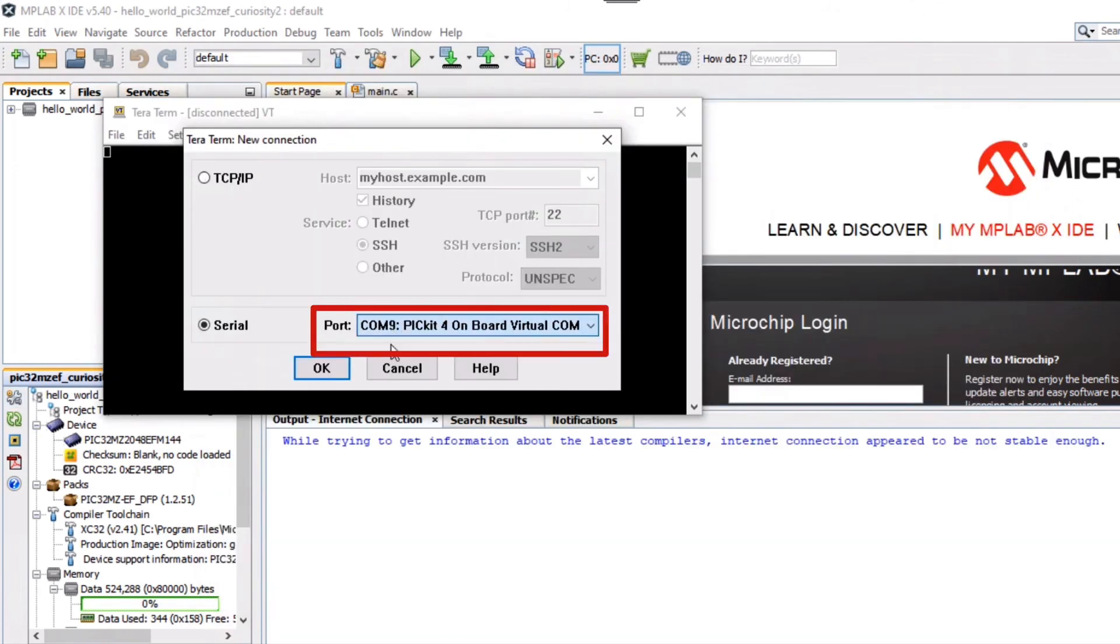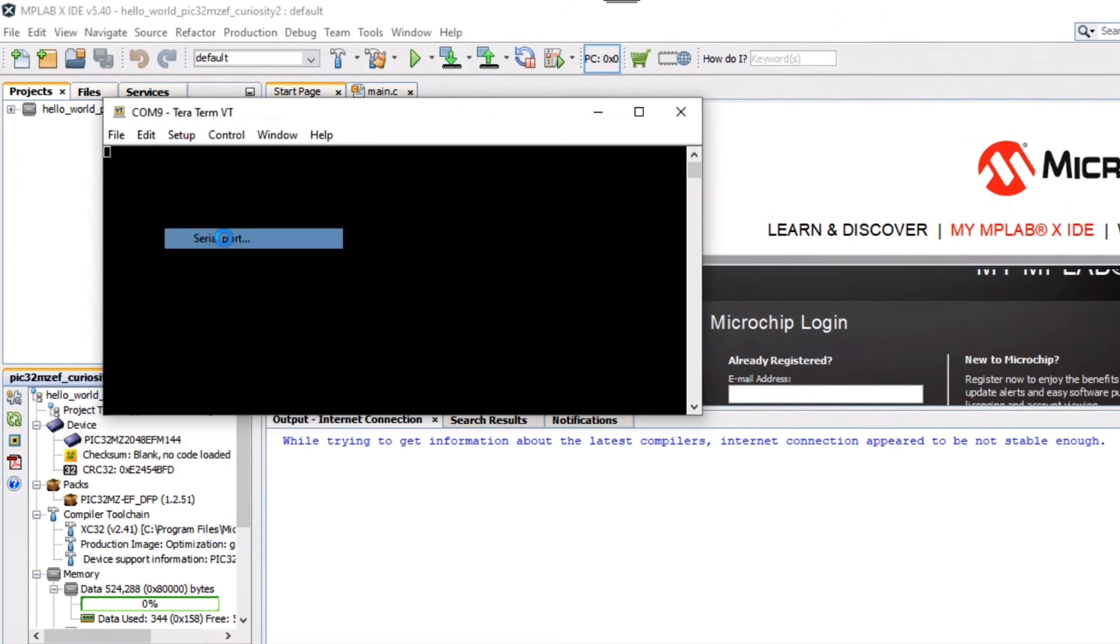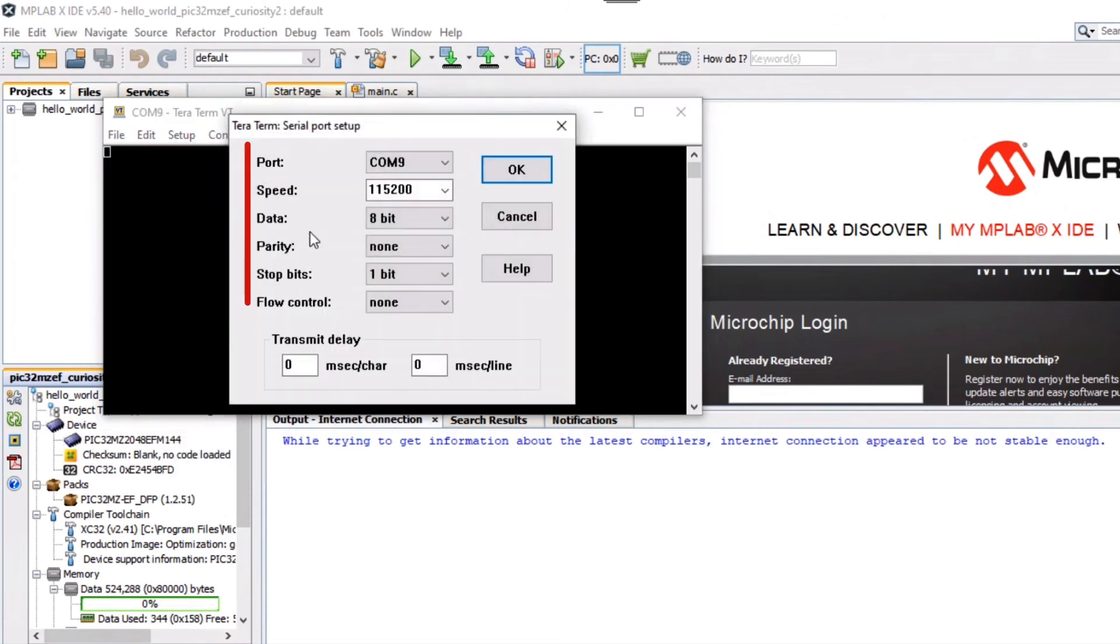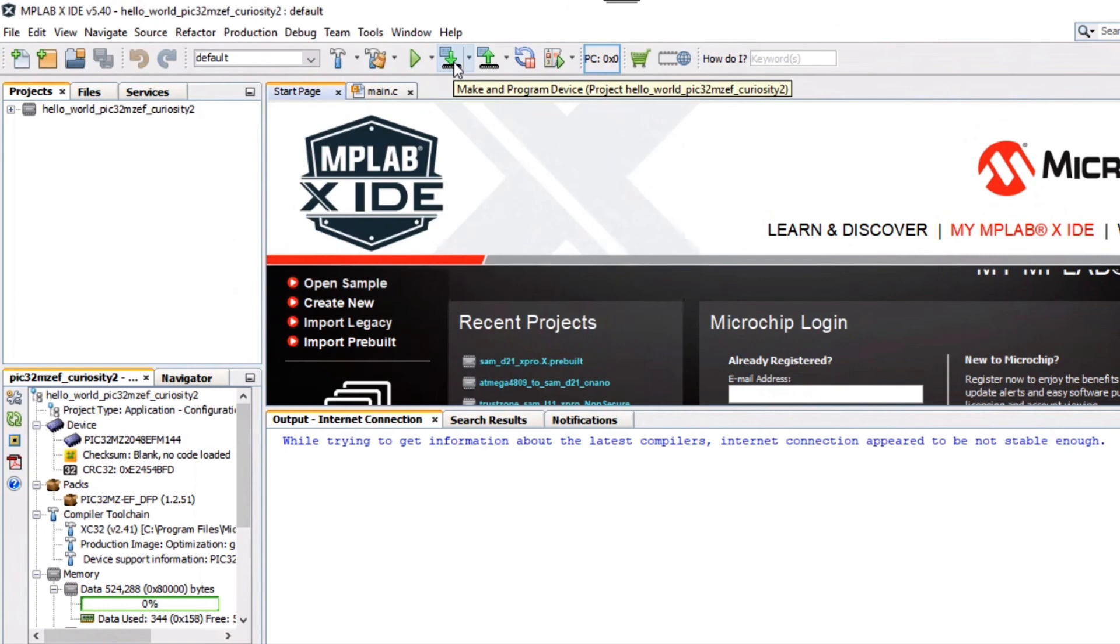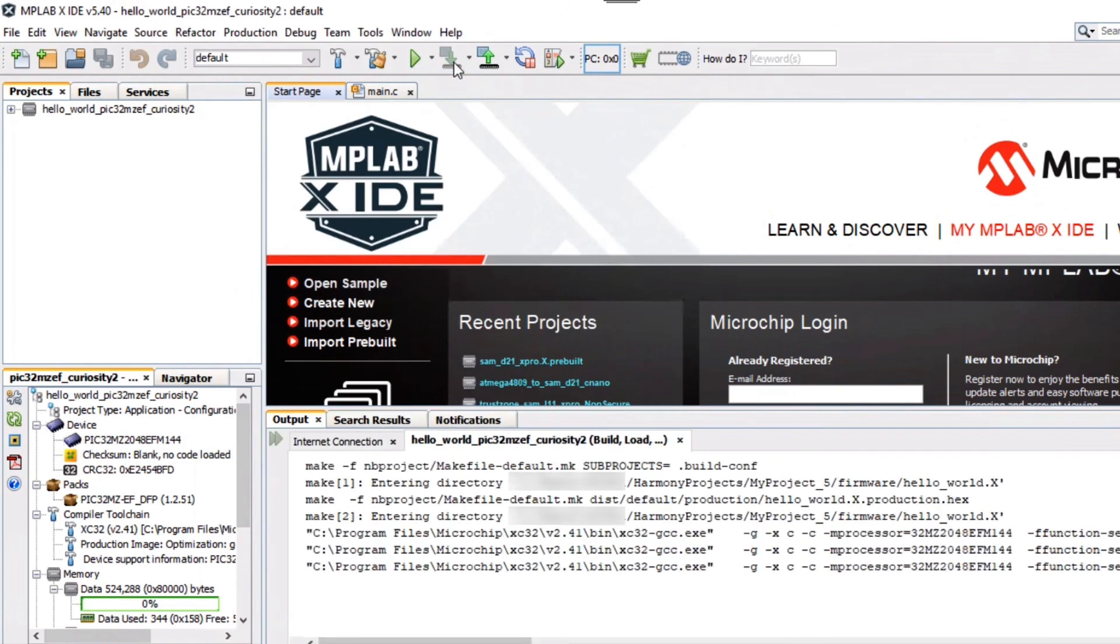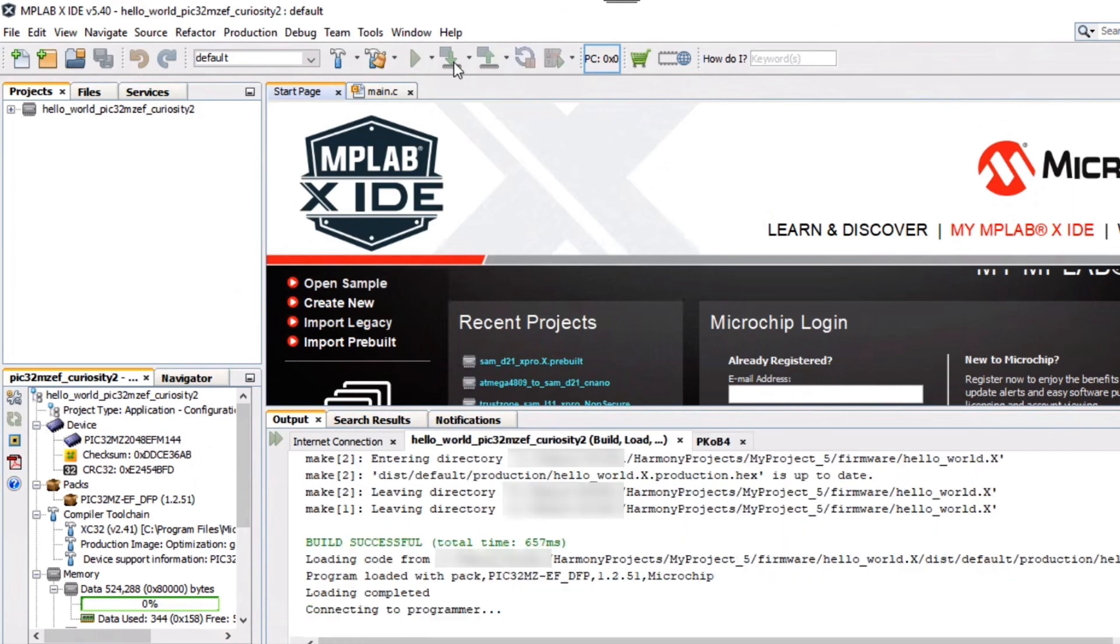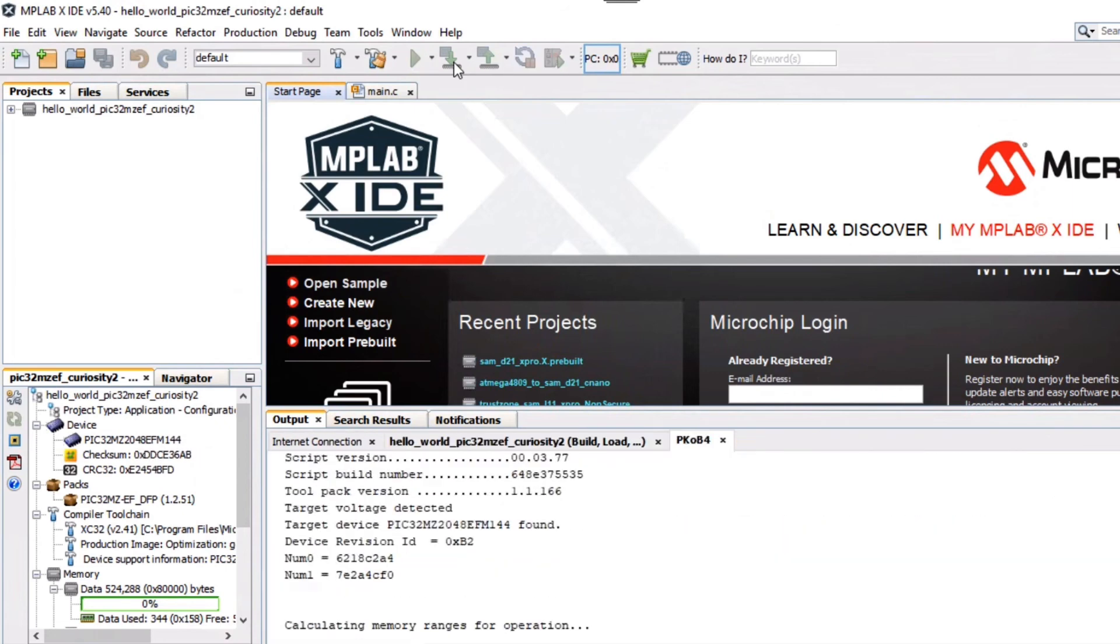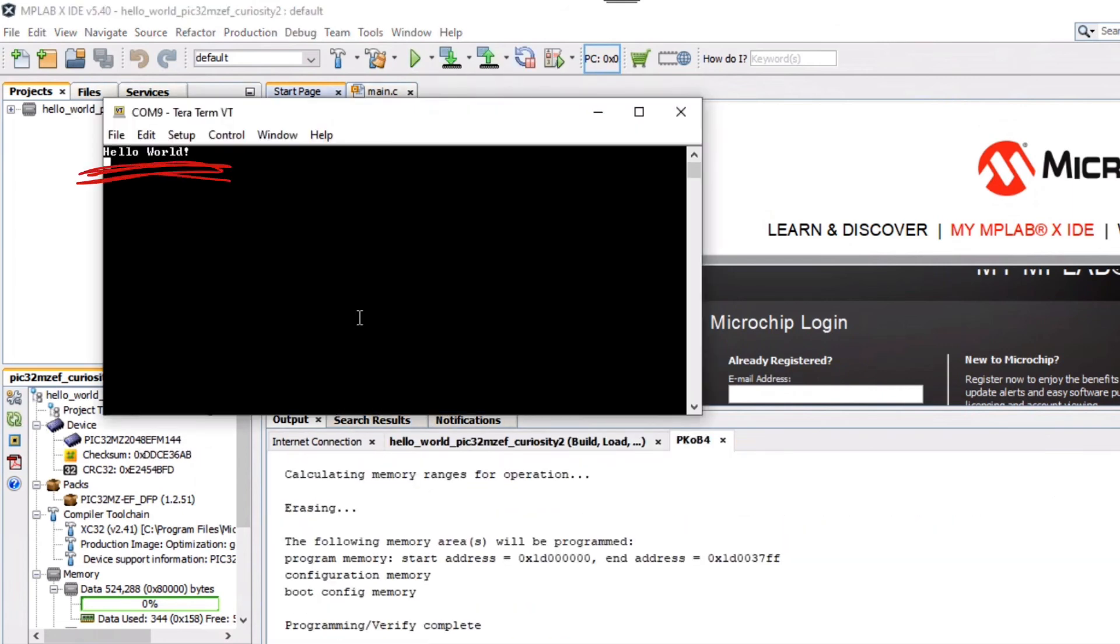Open a serial terminal application, such as TerraTerm, on the PC and perform the serial port setup. You can now build and program the PIC32MZEF 2.0 Curiosity Development Board by using the MPLAB XIDE. Here, you can see the Hello World string printed on the console.